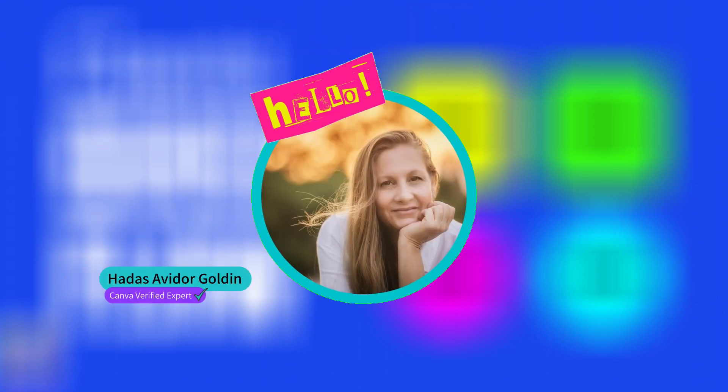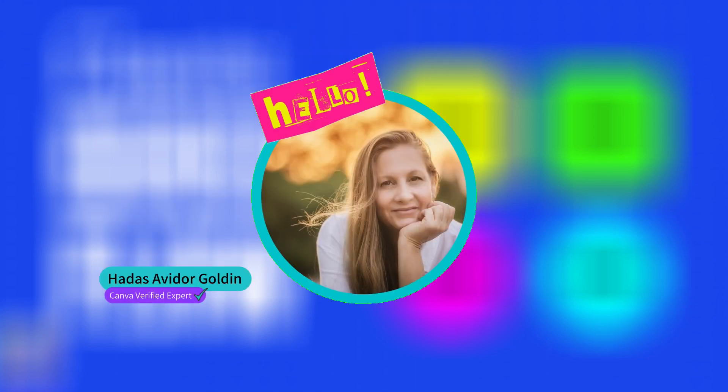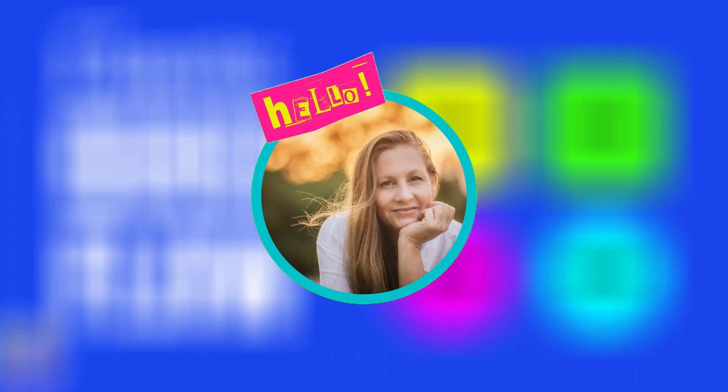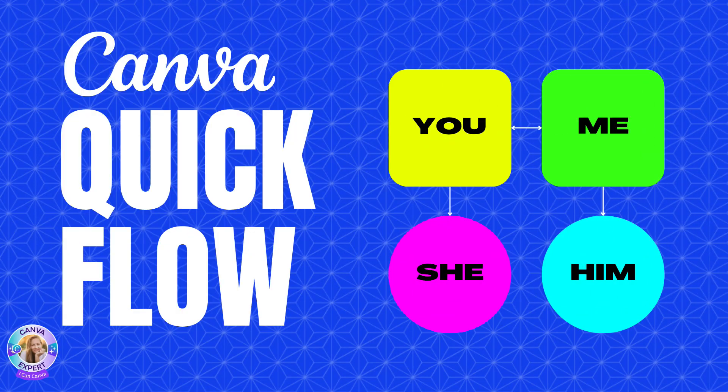Hi, this is Adas from Mike in Canva, and in this video I'd like to introduce to you the new Canva feature, the Quick Flow. What it's all about? Let's go ahead and check it out.